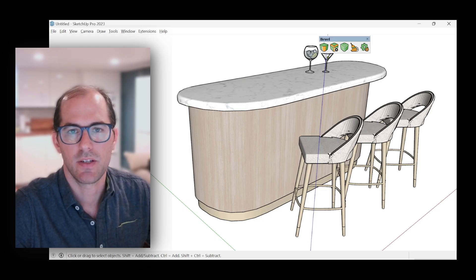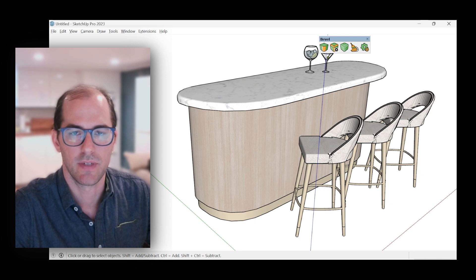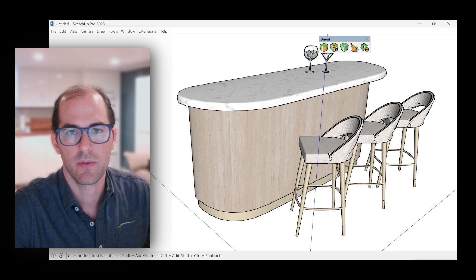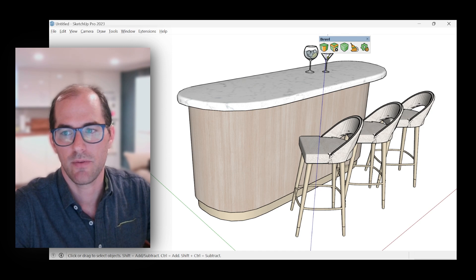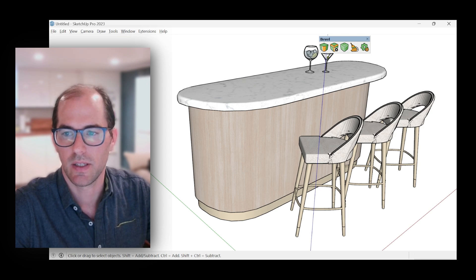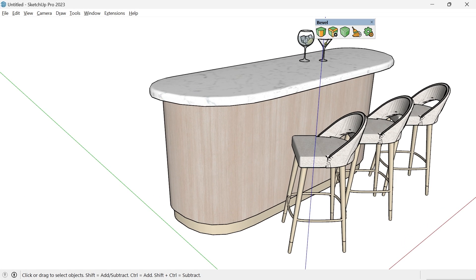Have you ever wondered how SketchUp users create high-end curved retail furniture? In this video we'll take a look at how we can do that using the Bevel extension. I recently completed this project where I needed to create this bar top for a client.